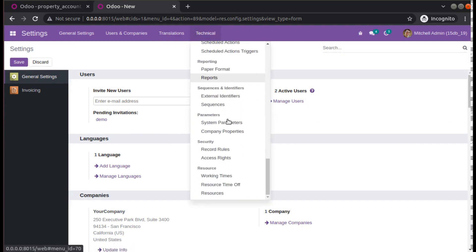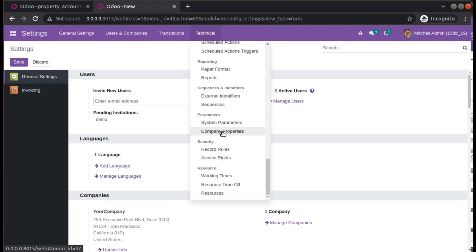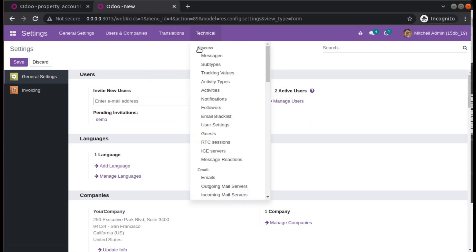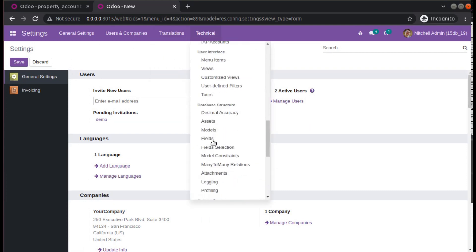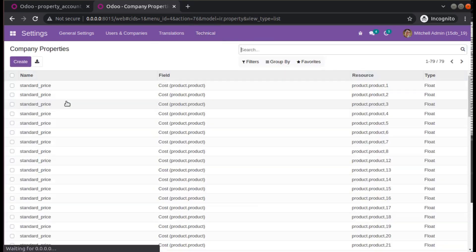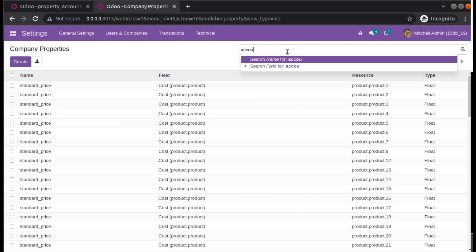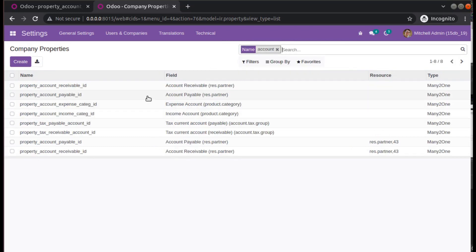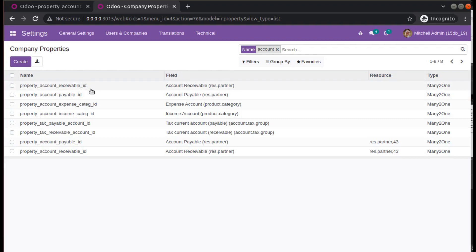Go to Settings, then Company Parameters. I have already activated debug mode — if you haven't, please activate debug mode and then navigate to Settings > Technical > Company Parameters. Here we have the company parameters, and if you search for 'account', you will see two records: 'property_account_receivable_id' and 'property_account_payable_id'.